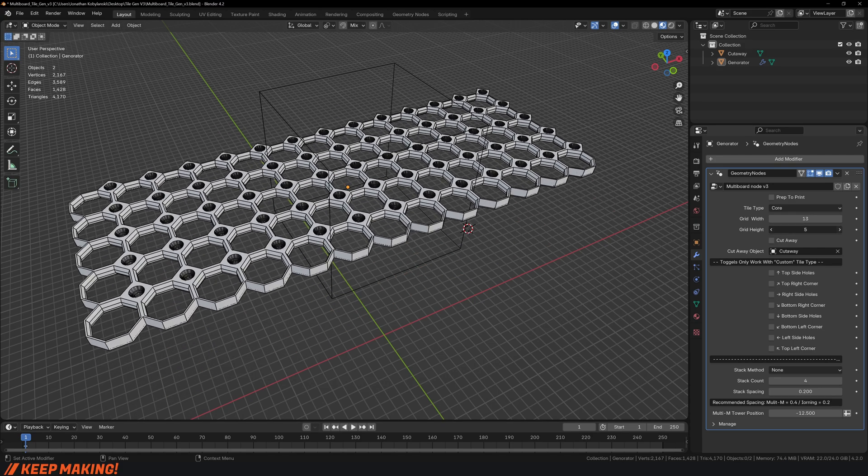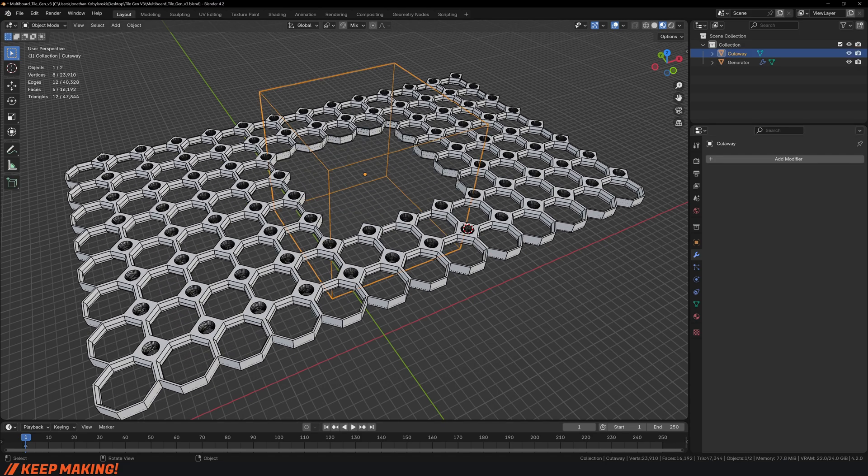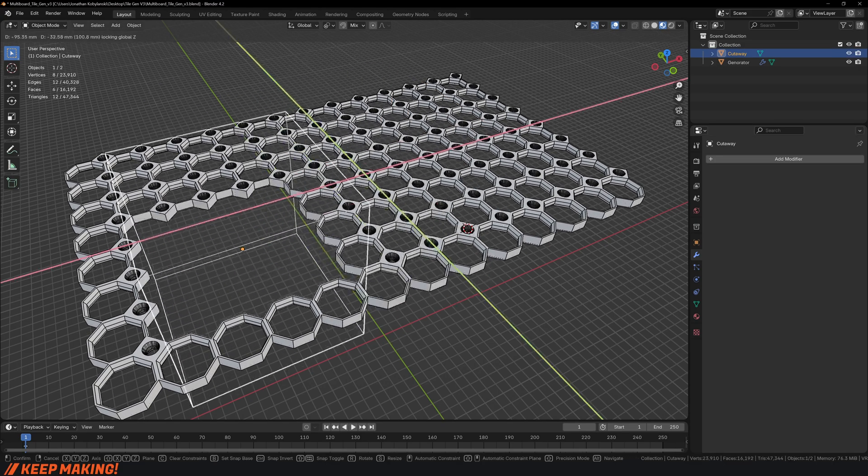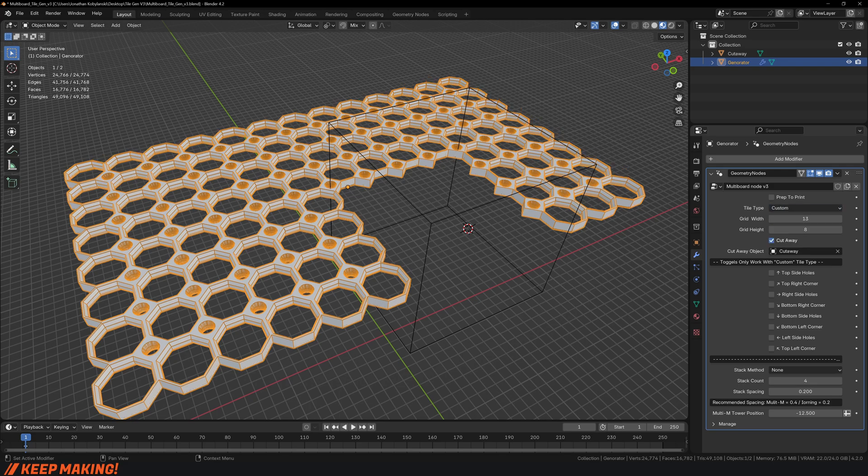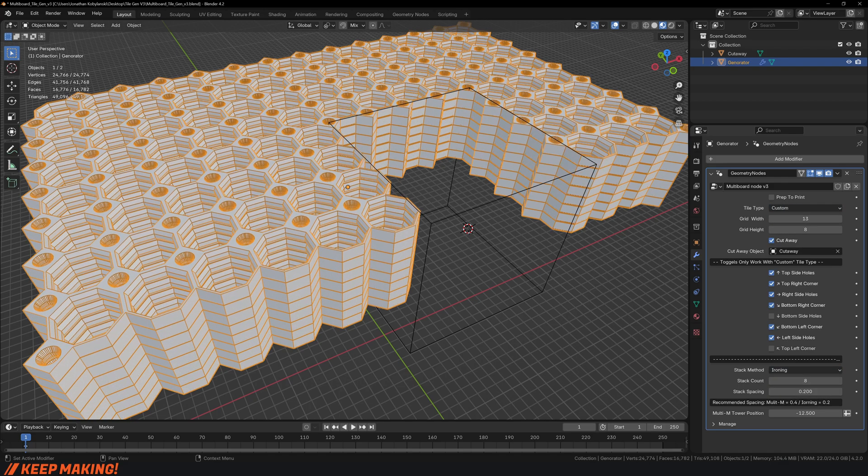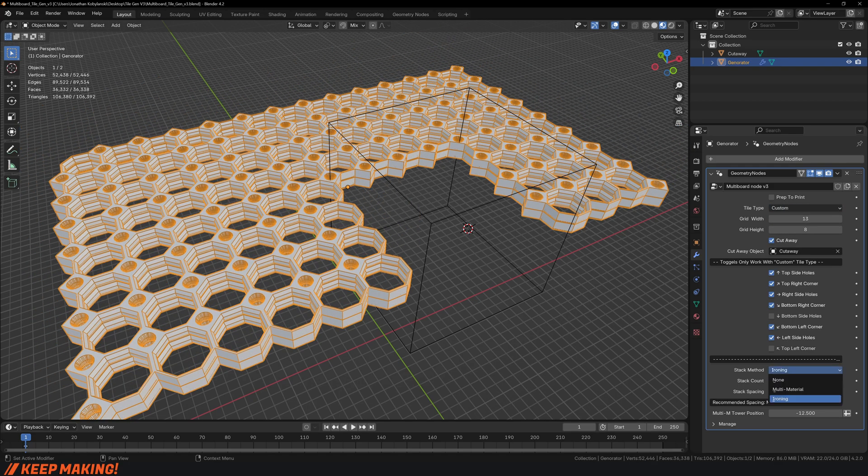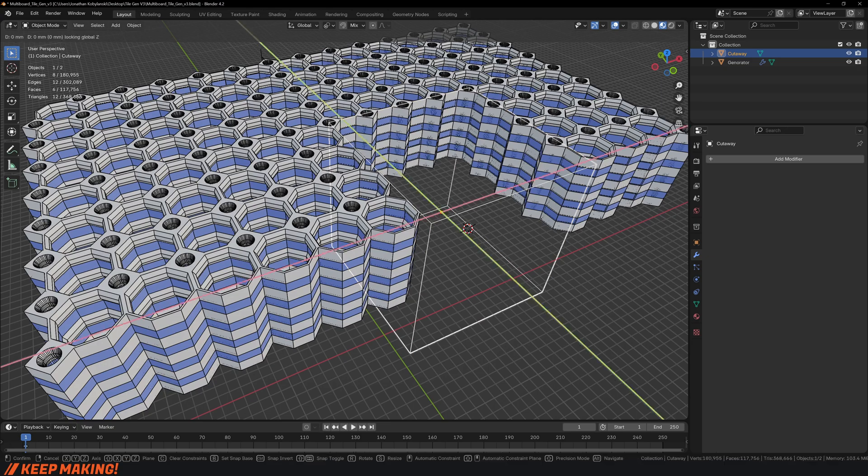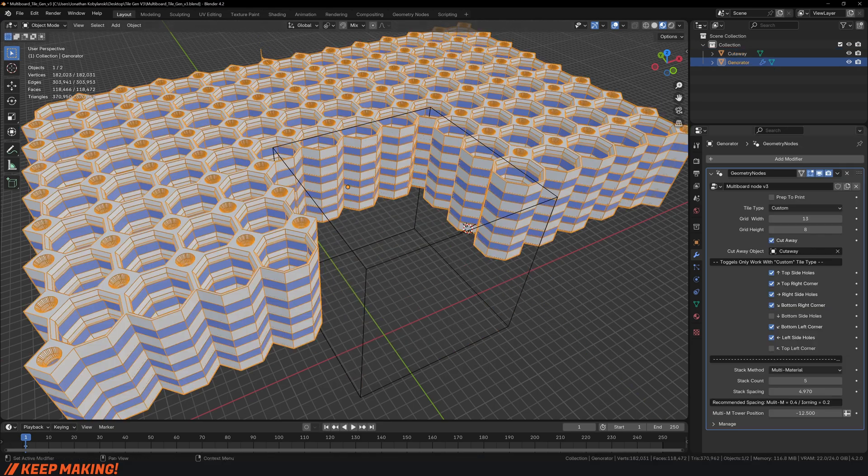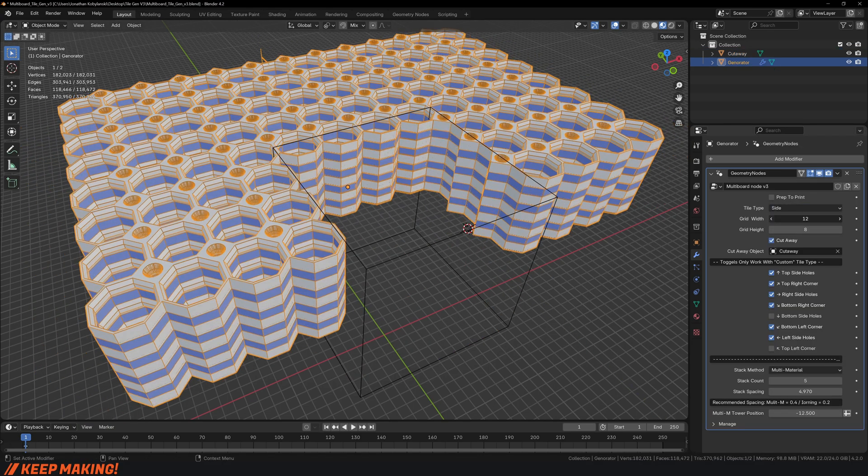This is the multi-board tile generator. It is the simplest, quickest, and easiest way to create your own custom shaped tiles and stacks for your multi-board needs. Let me show you how to get it and how to use it.